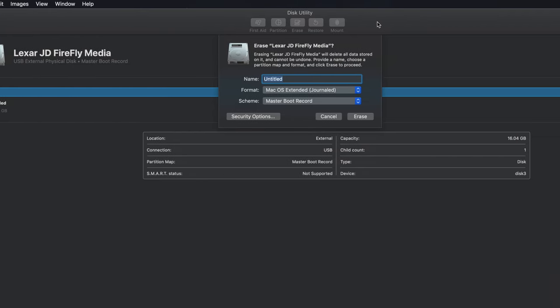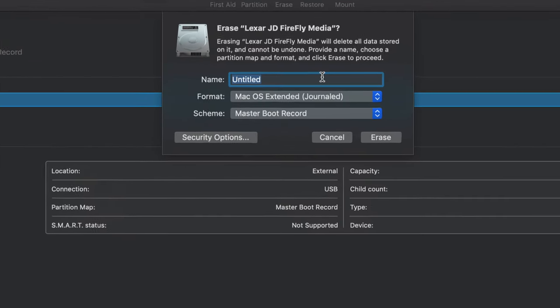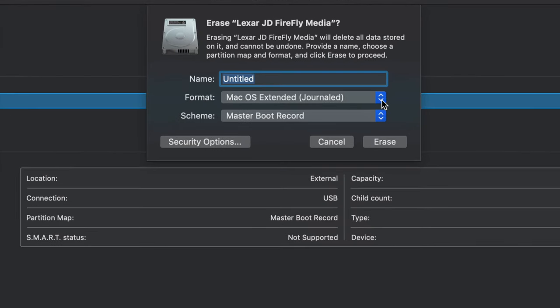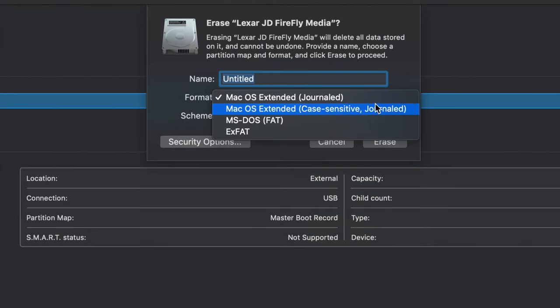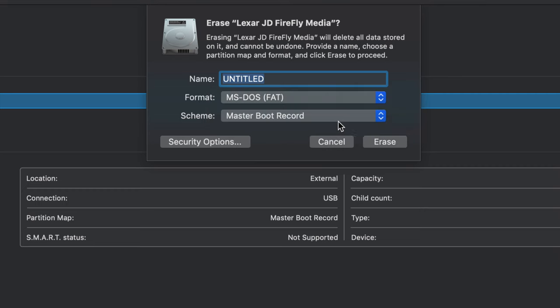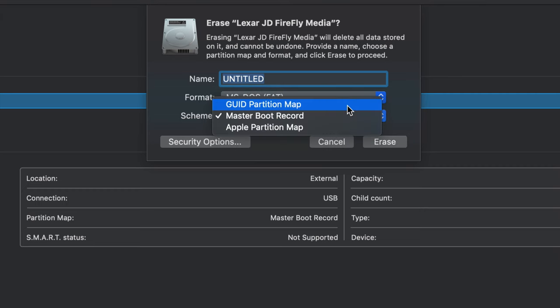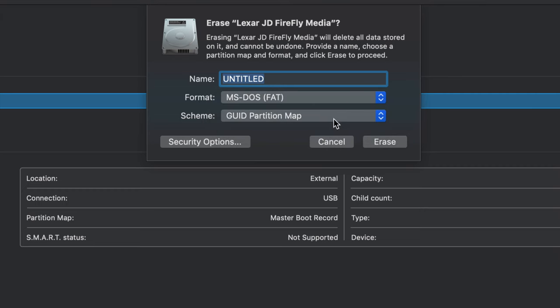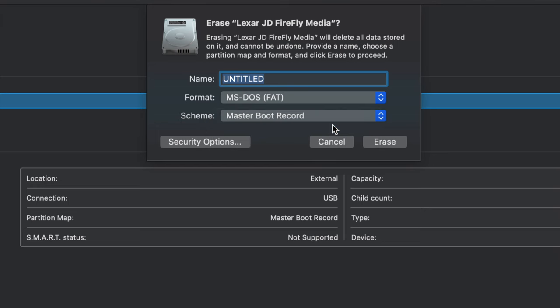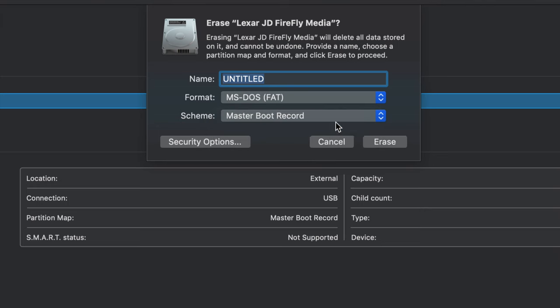And this time we're actually going to choose right here, MS-DOS FAT, which is my least favorite. Again, you have to try both of them. You have to try this and this. Most likely this will work, especially if you're choosing FAT.